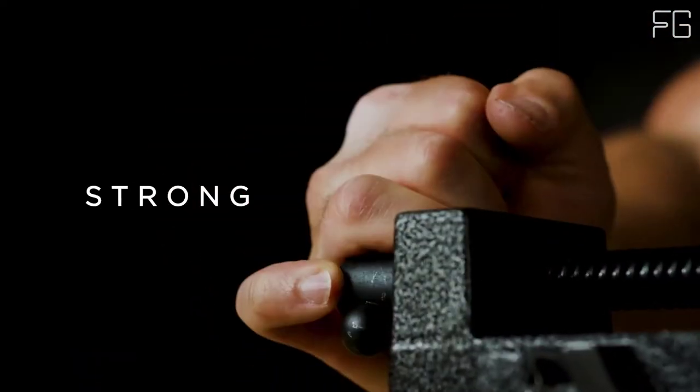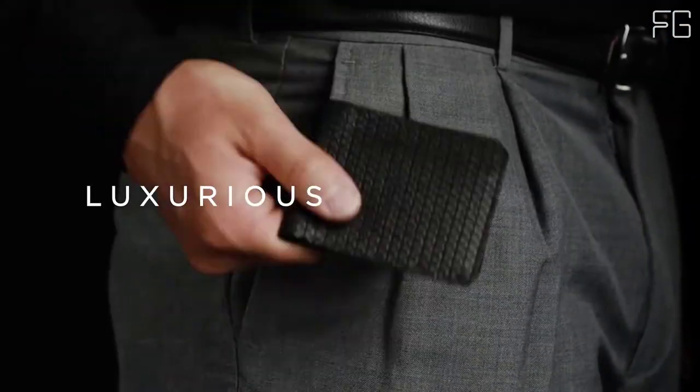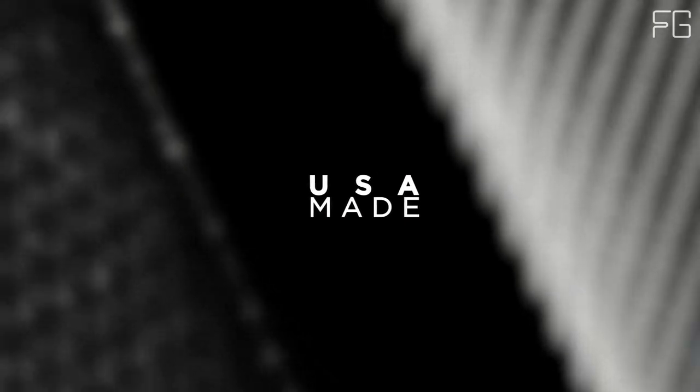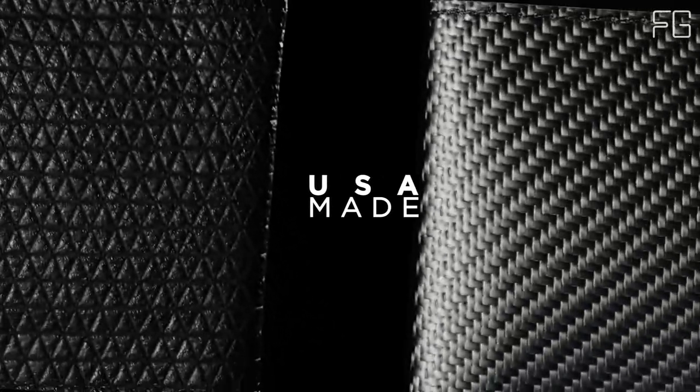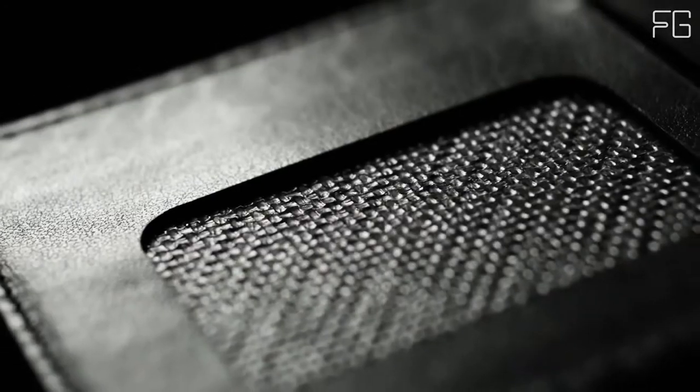Engineered to last, from the material to the manufacturing, it made sure every aspect of the Stealth Wallet was chosen, engineered, and designed to stay strong and durable for a long time.